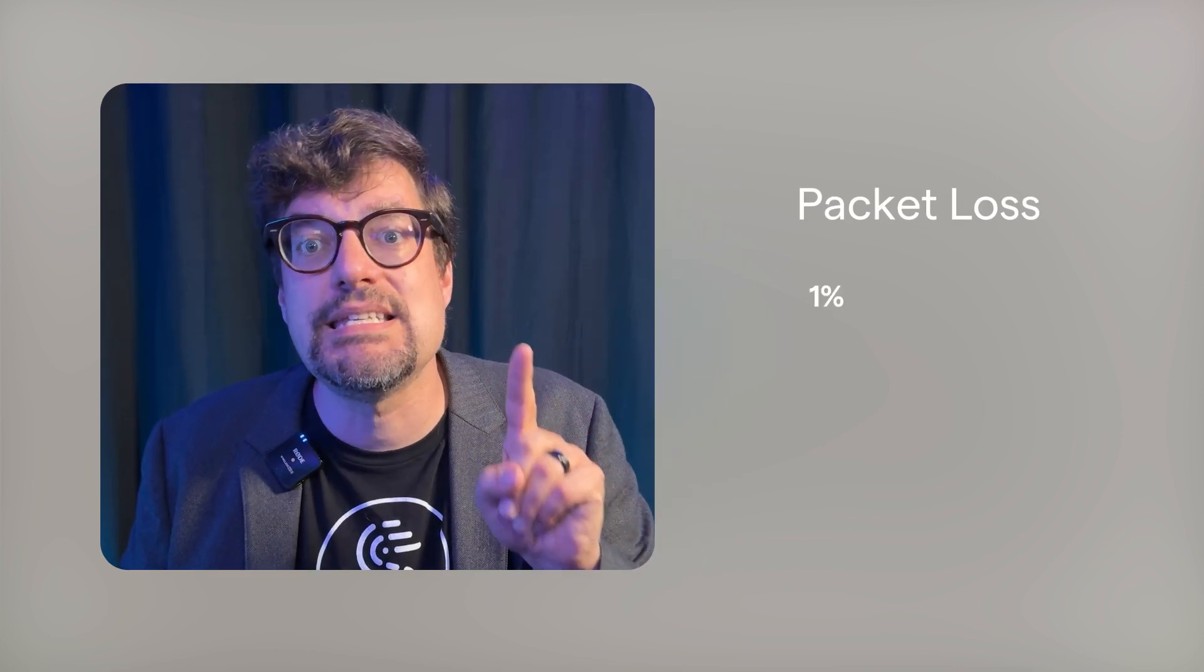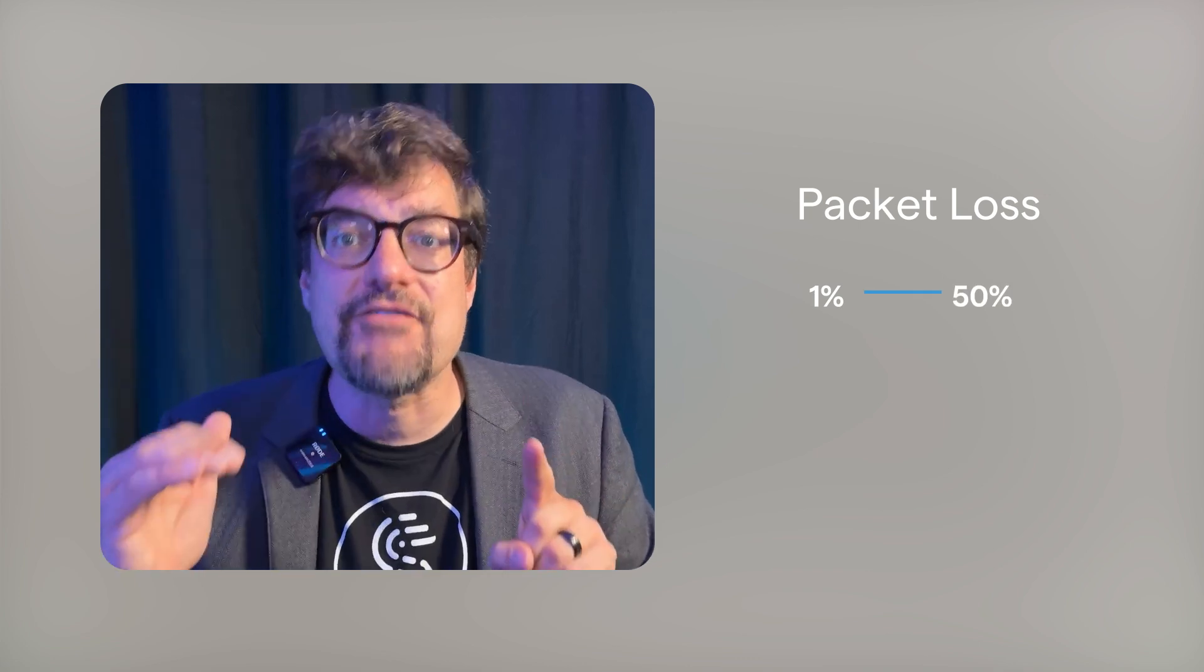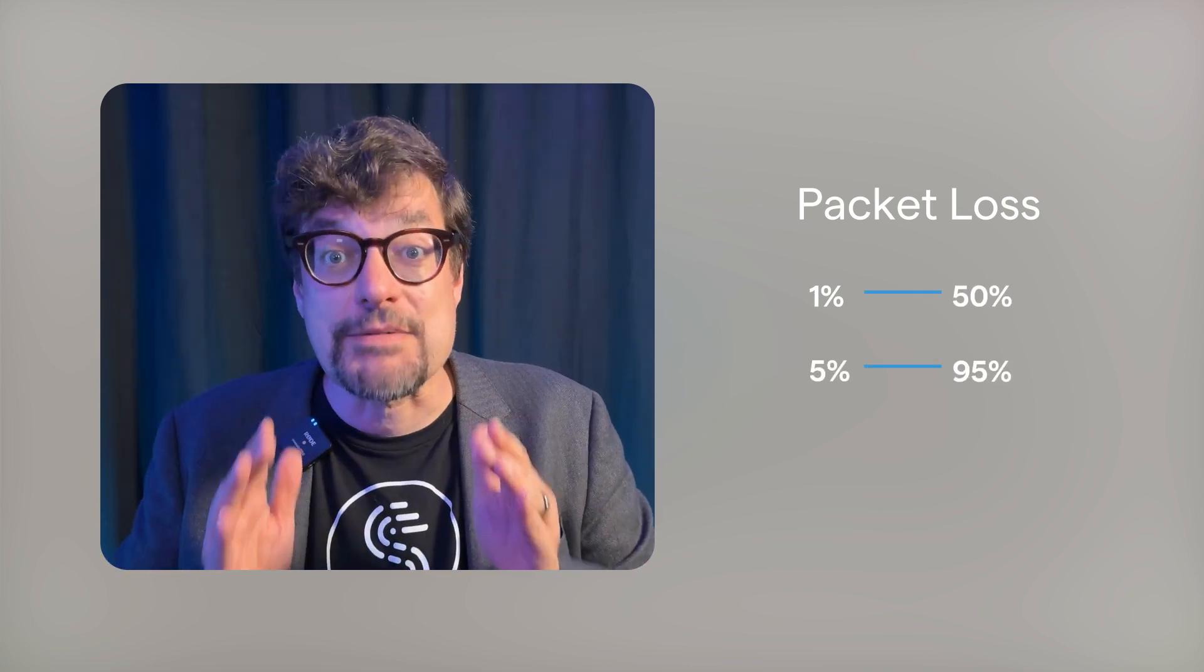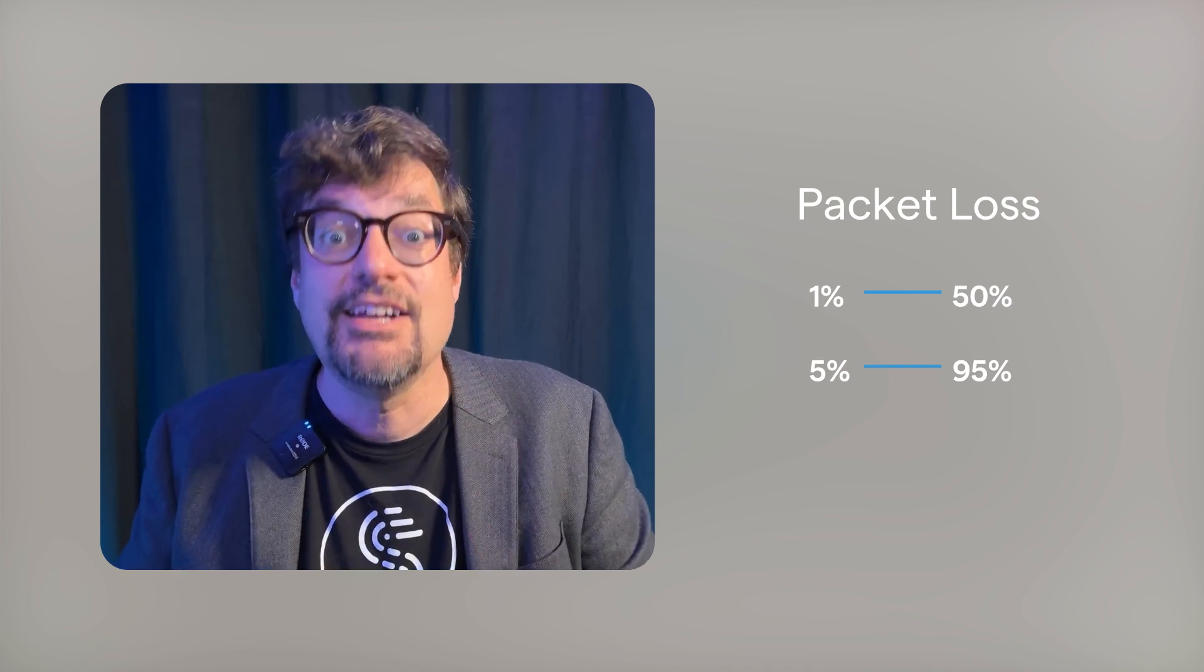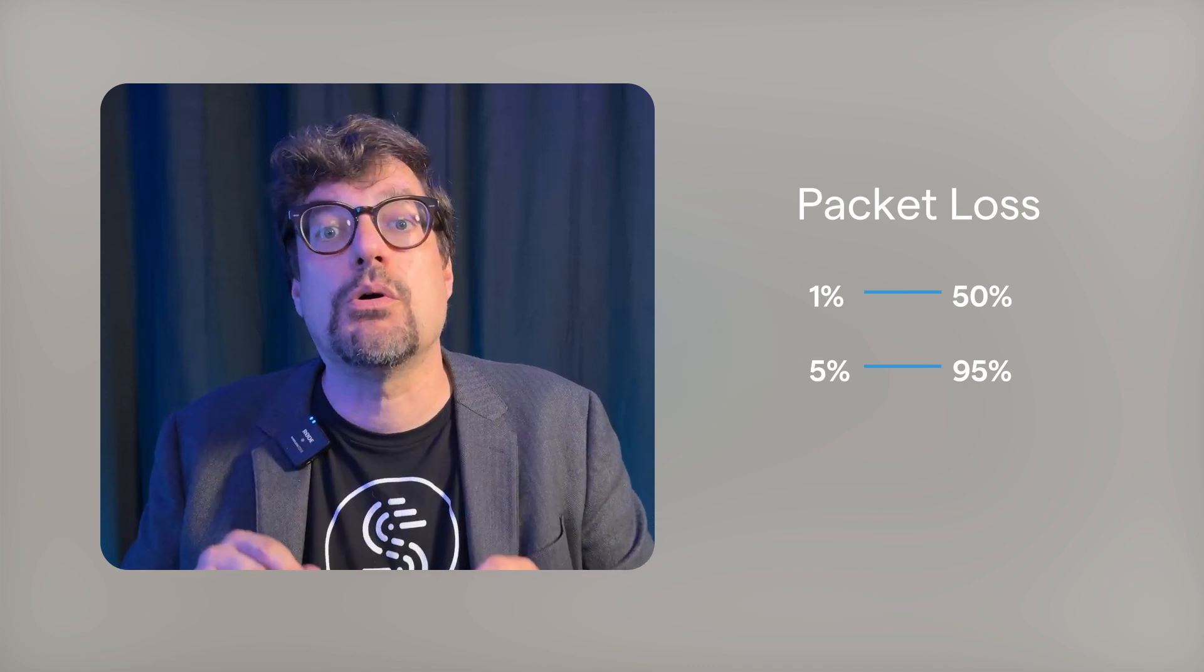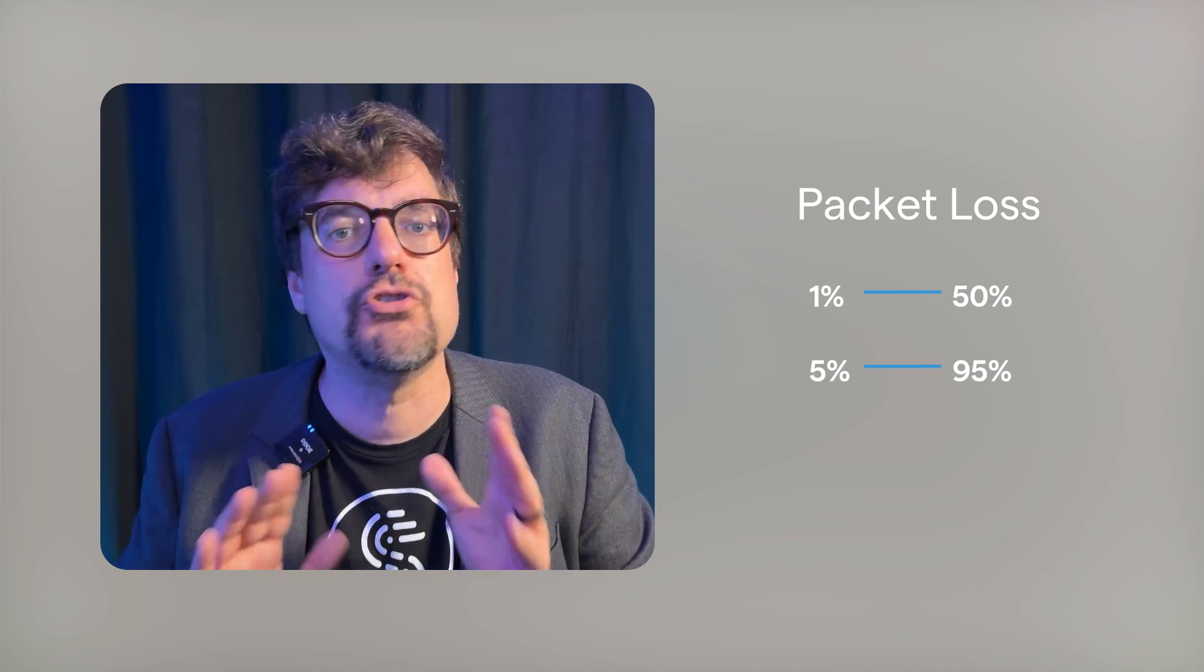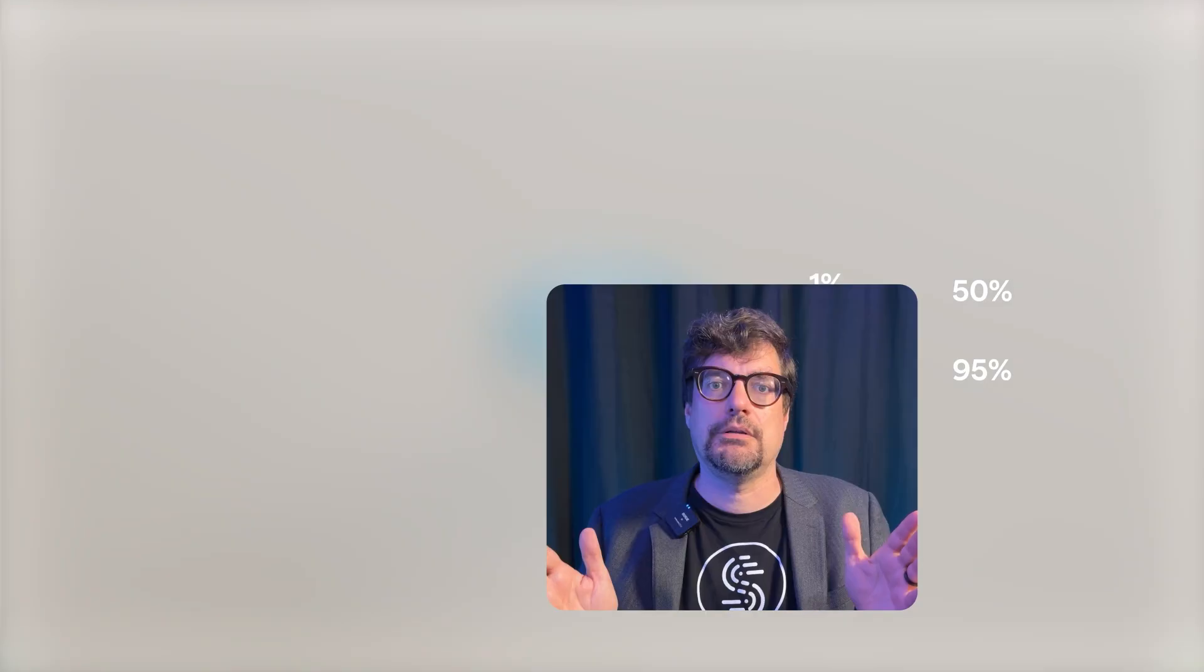With just 1% loss, normal TCP traffic can lose half its speed. And at 5% loss, performance drops by 95%. Your video call turns into a slideshow. Your stream? Unwatchable.